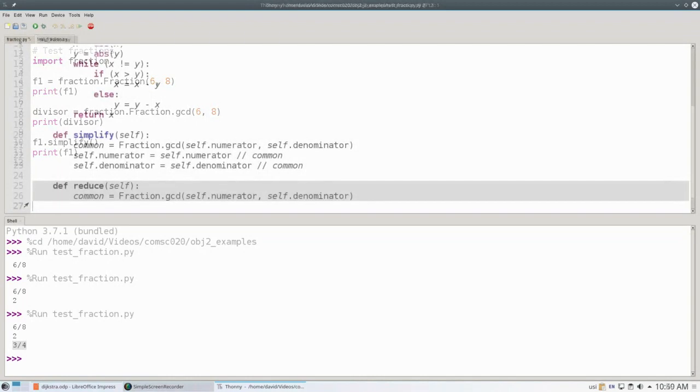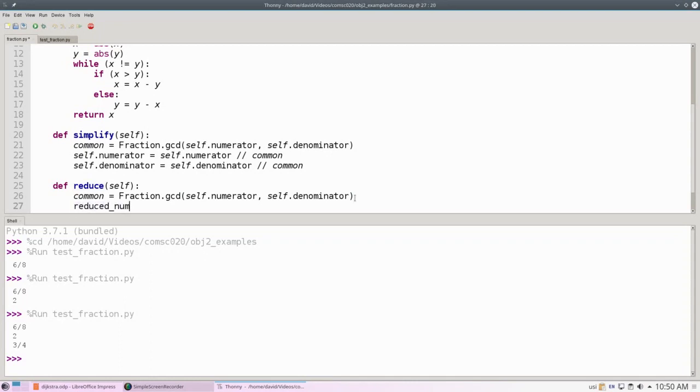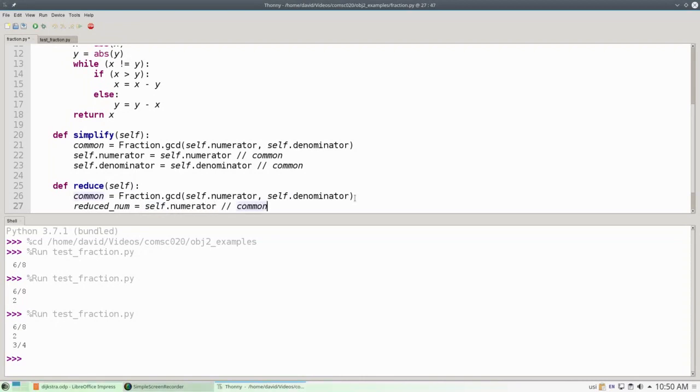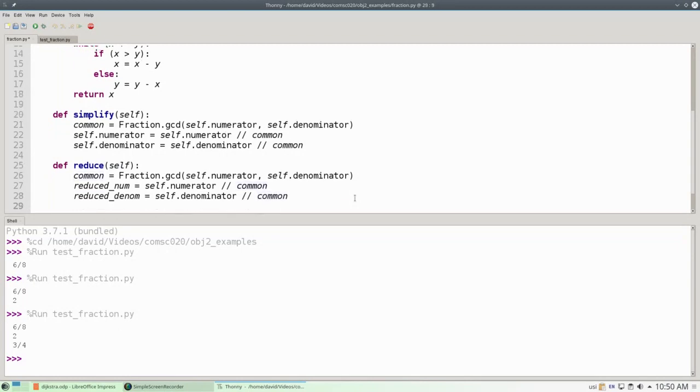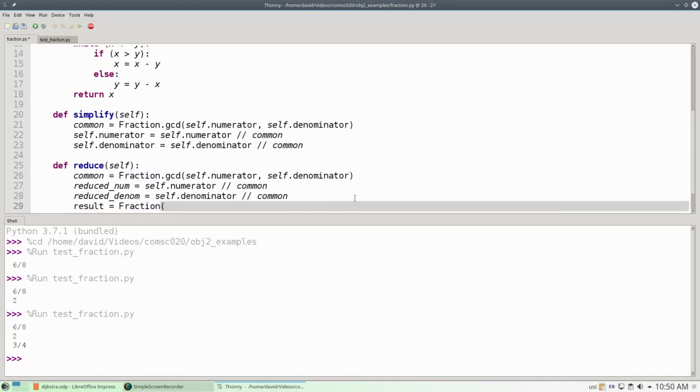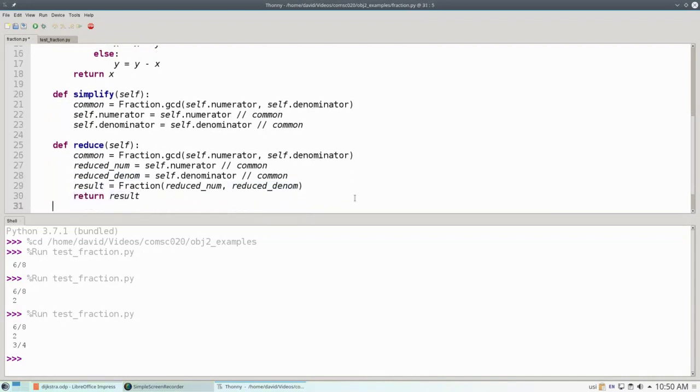It starts out in exactly the same way. We calculate the greatest common divisor. But this time, rather than modify the fields, we're going to create two new variables. The reduced numerator, which is going to be the numerator integer divided by the common divisor. And reduced denominator, which will be the denominator divided by integer division, the common divisor. Now we're going to create a result that has a new fraction that we'll return. We'll say our result is a new fraction, using the constructor, with the reduced numerator and the reduced denominator. And that's what we'll return.